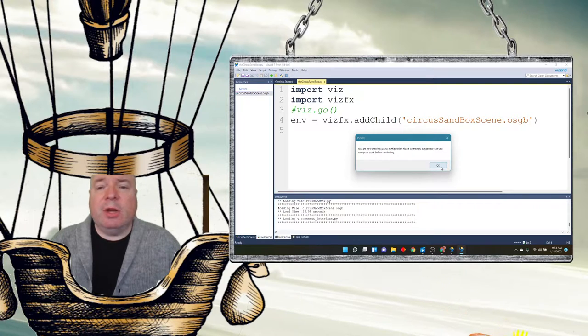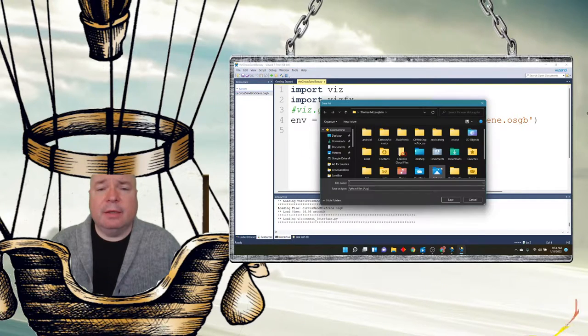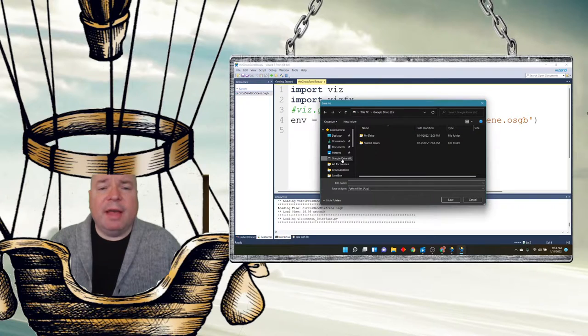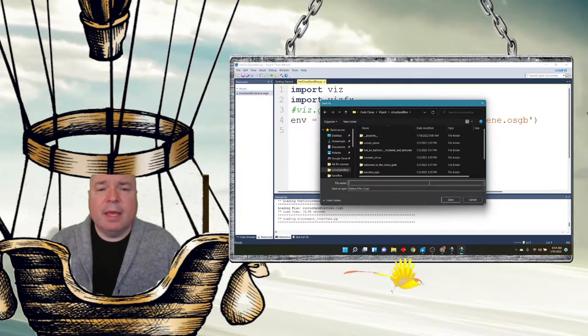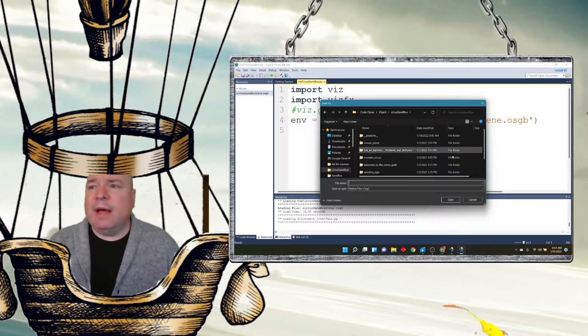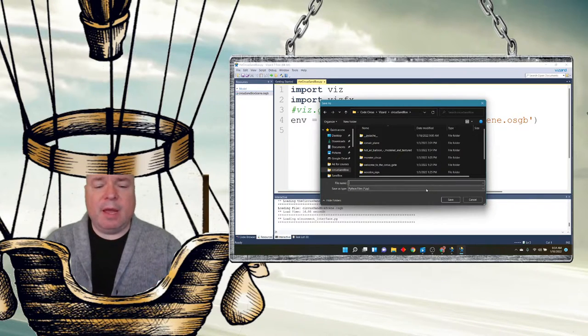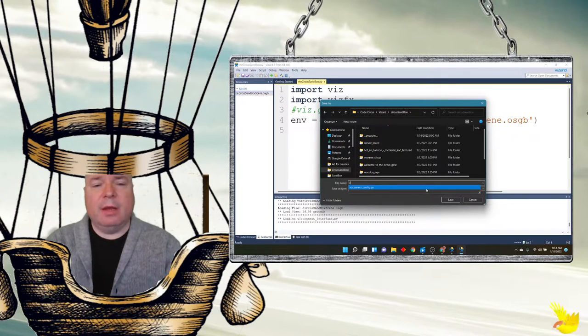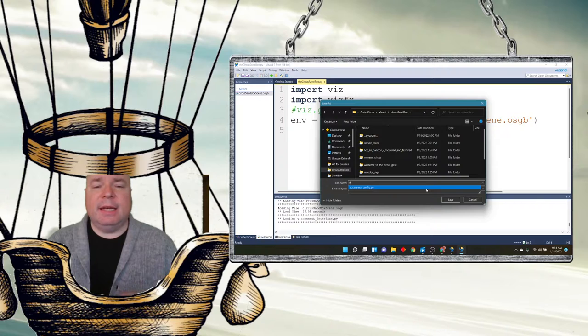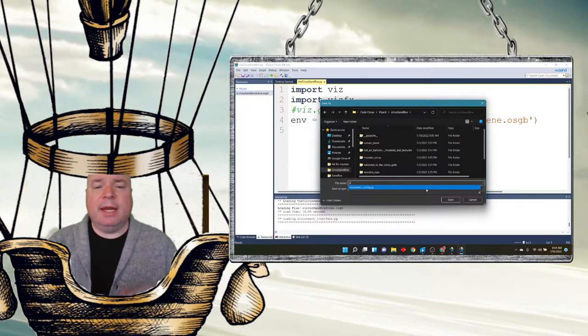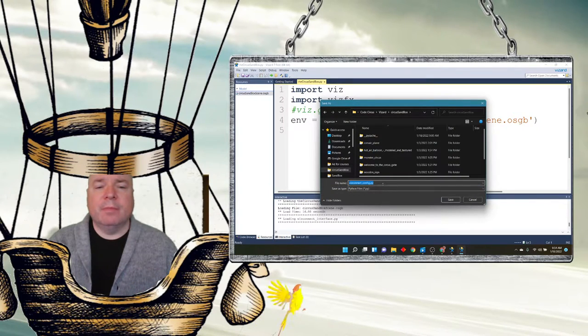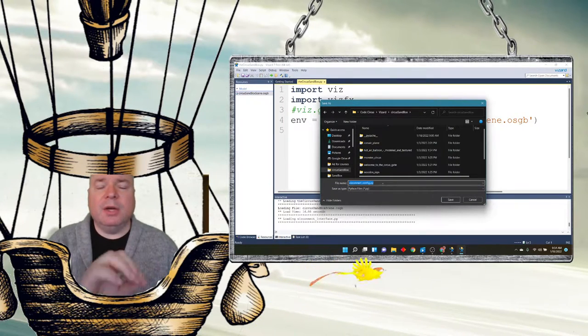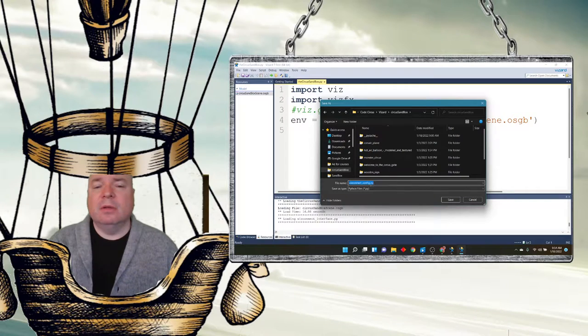It's going to say we're going to create a new configuration file, which is great. We want to do that. Then we're going to find a place to save it. I'm going to go to my Circus Sandbox. And the file that I want to call it, I could call it anything I want.